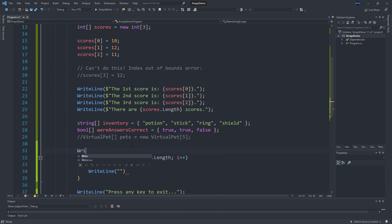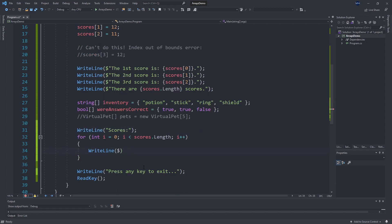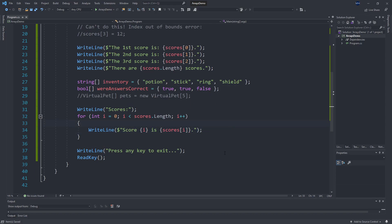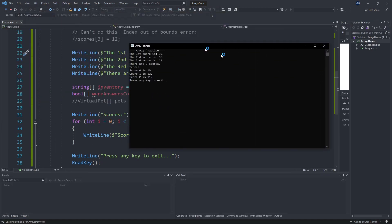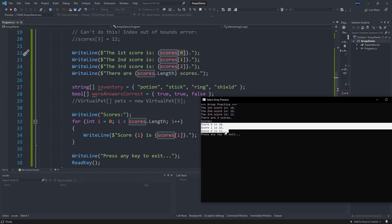So let's print out scores — we'll say 'Score i is scores[i]'. We're using that loop variable to pull out the score. The first time this runs, i is going to be zero, so it says 'Score 0 is...' and it's equivalent to what we did up here with scores[0]. The benefit of doing it in a loop is that the i value changes each time, so we get something that goes through all of the scores — and it doesn't matter how many scores are in the array, this loop will go through all of them.